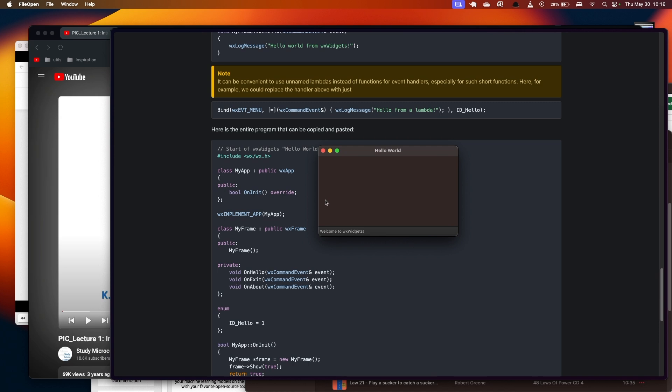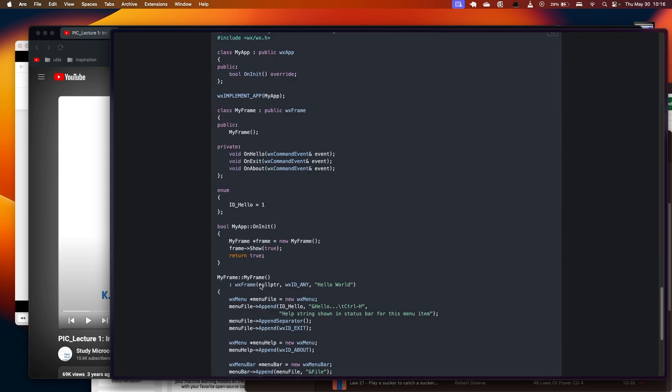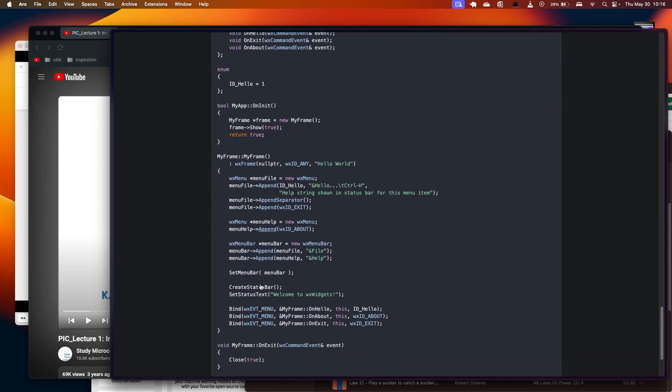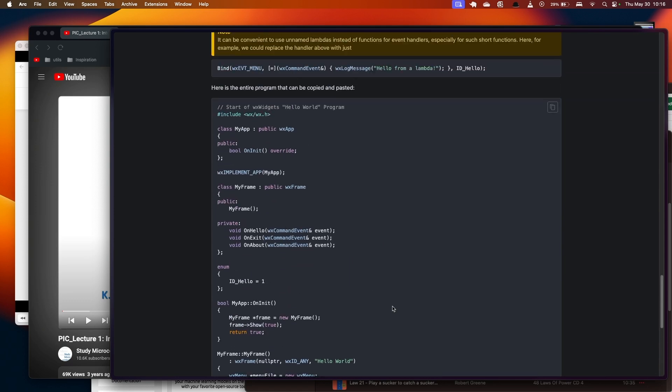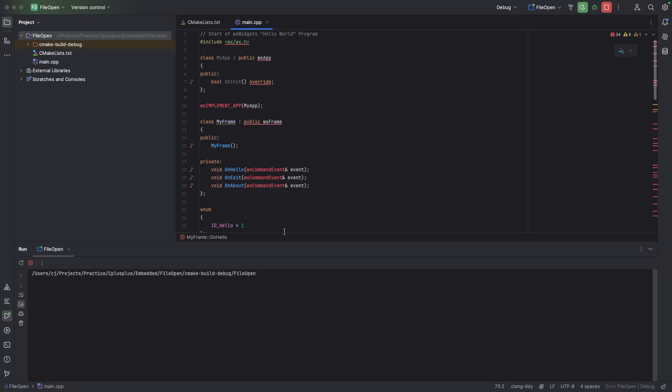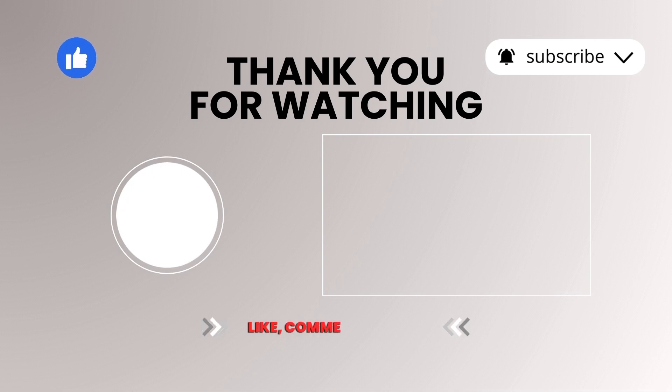This is our WX widget and it has Welcome to WX widgets. And all I did was I hit this button to copy the code or you can highlight it all. And then you go back to your CLion main.cpp file, paste it in there. I'm not entirely sure about the errors here, but when I pasted it and ran it, everything worked.